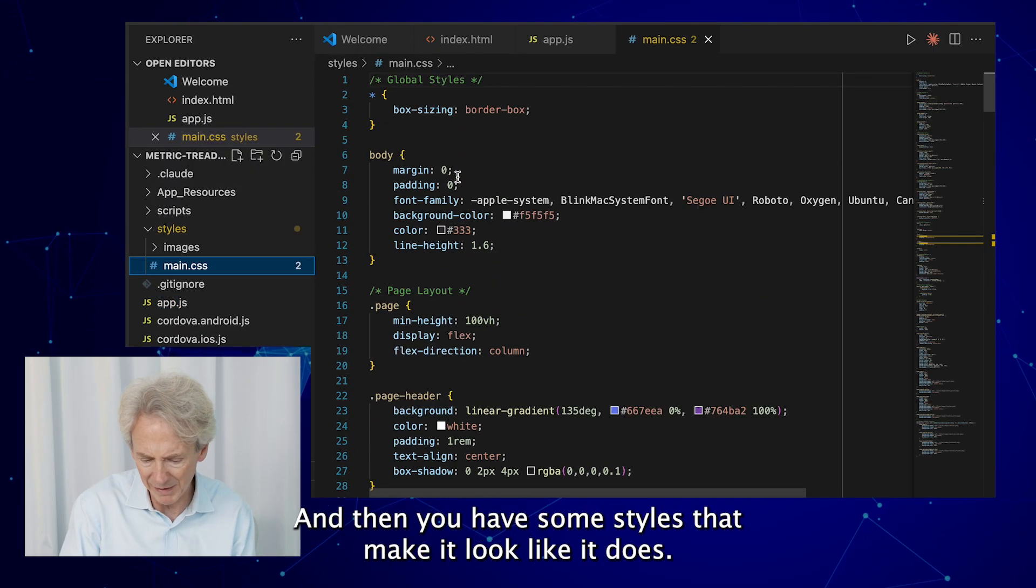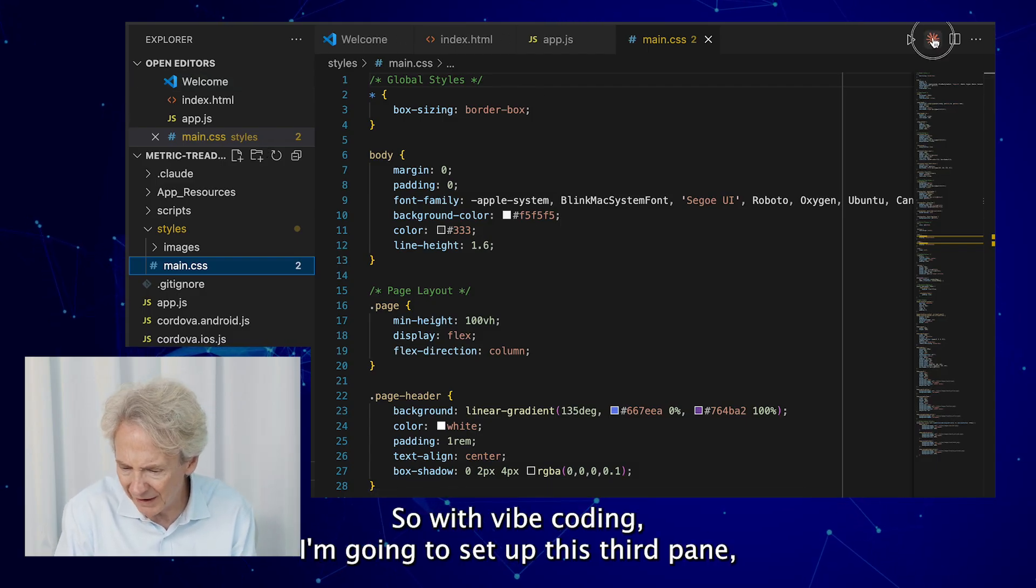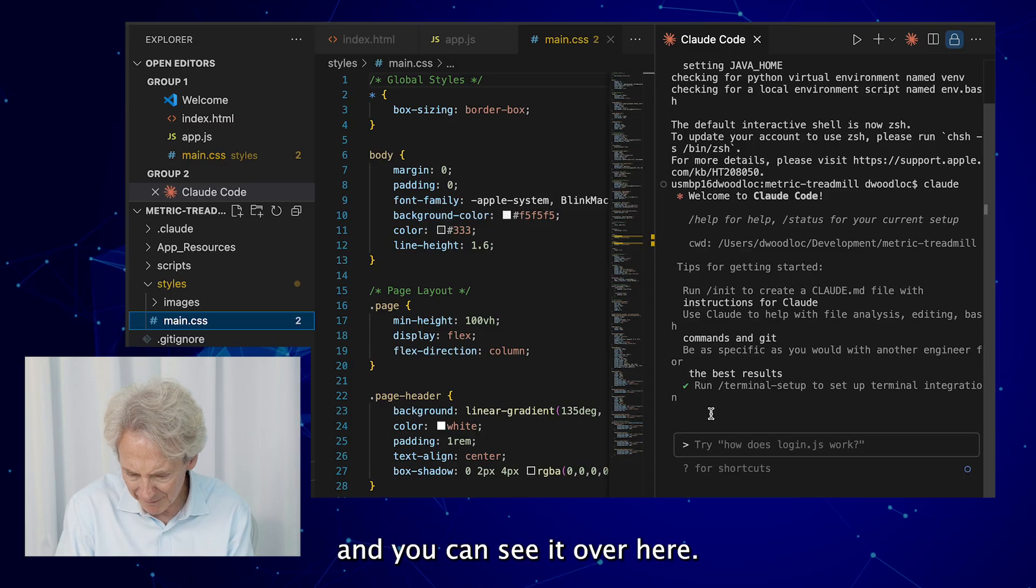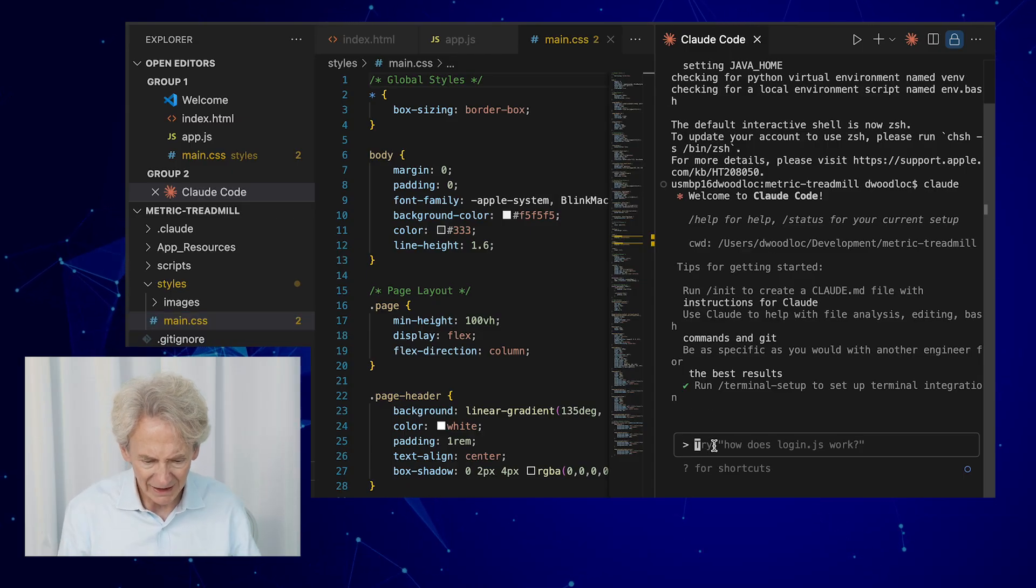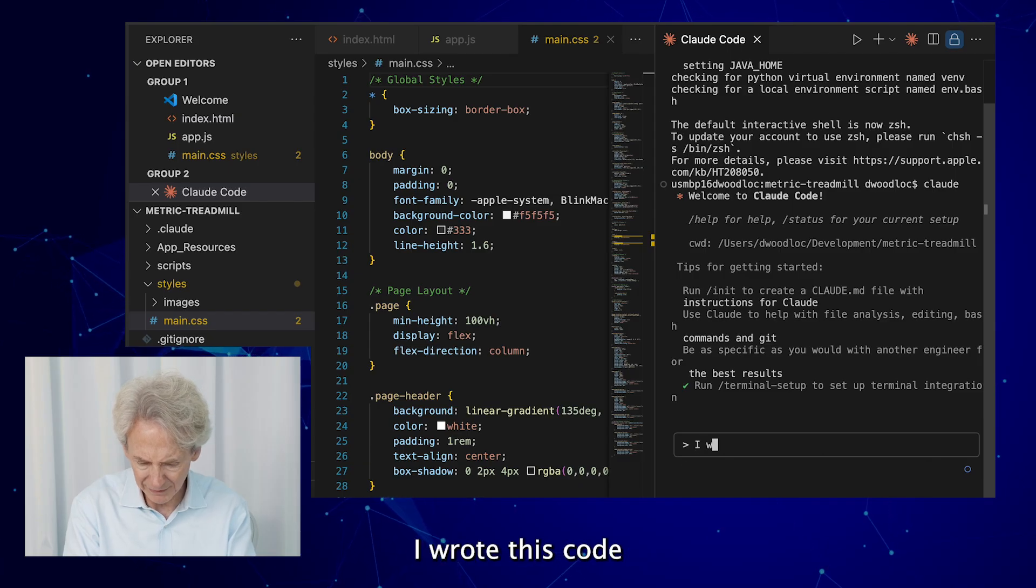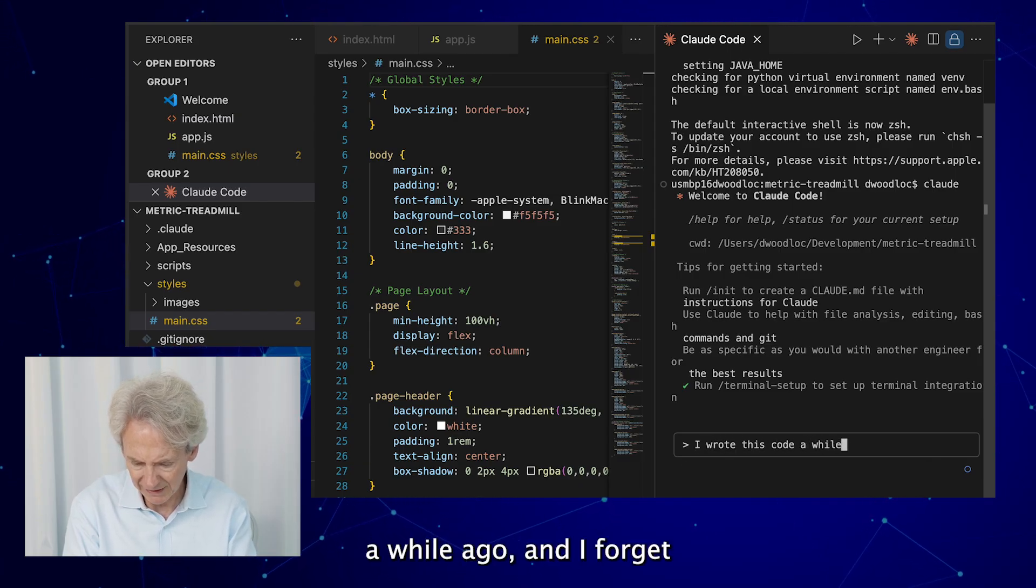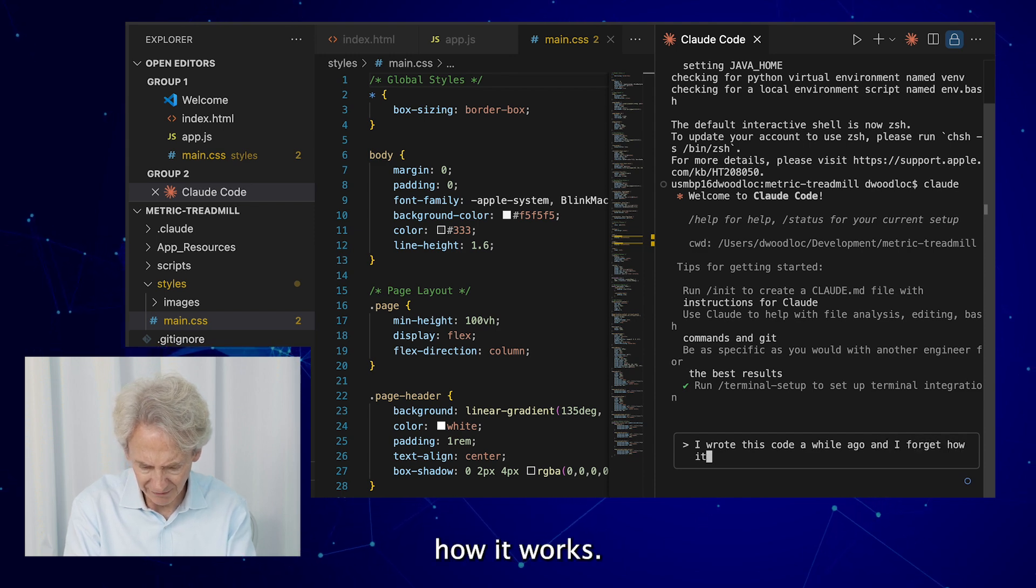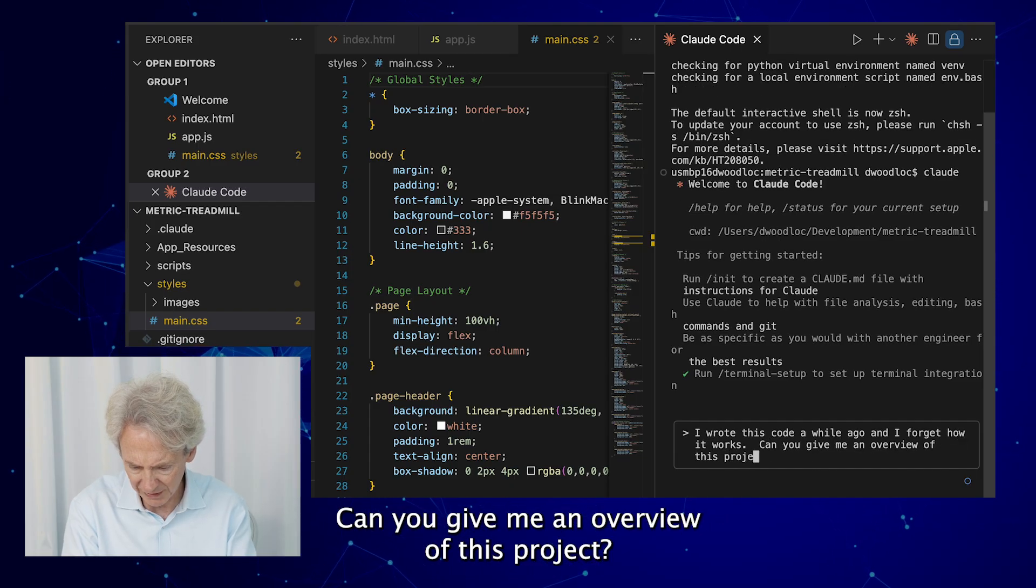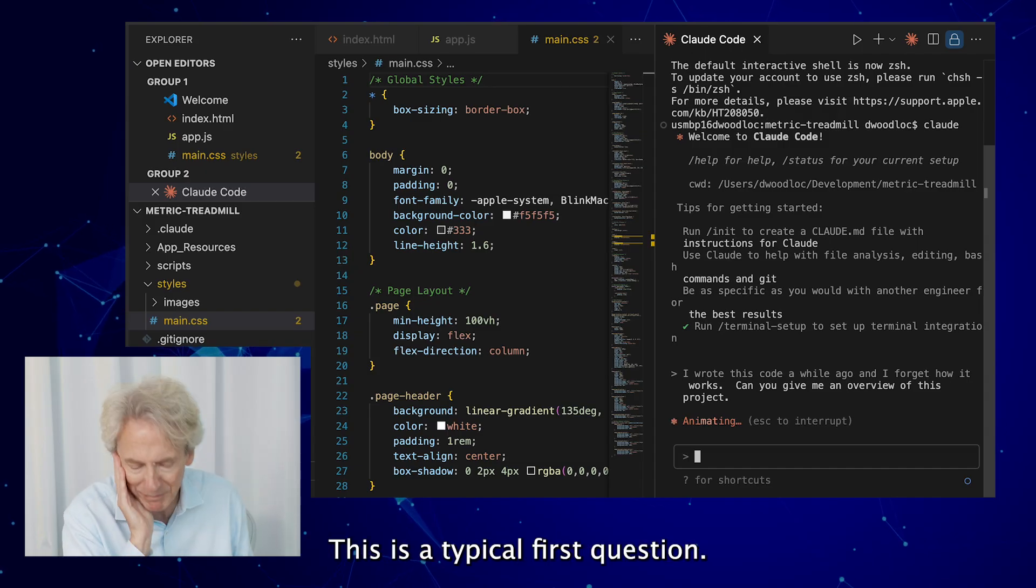So with vibe coding I'm going to set up this third pane, and you can see it over here. And I'm going to say, I wrote this code a while ago and I forget how it works, can you give me an overview of this project? Okay, this is a typical first question basically, which is please explain the project that I'm in.